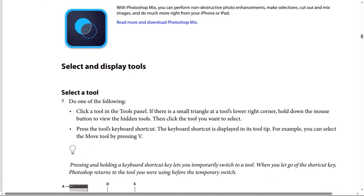How to select and display tools in Photoshop? To select a tool, do one of the following options. Option one: click a tool in the tools panel, and if there is a small triangle at a tool's lower right corner, hold down the mouse button to view the hidden tools, then click the tool you want to select. Option two: press the tool's keyboard shortcut, which is displayed in its tooltip.